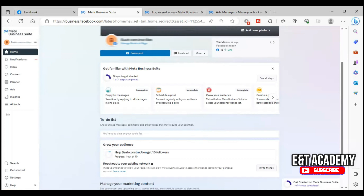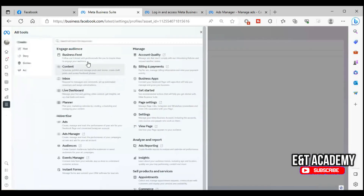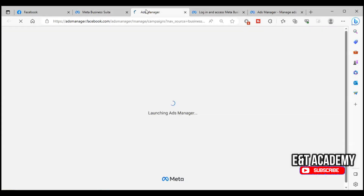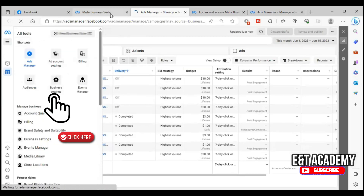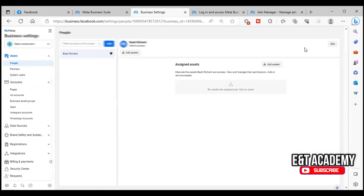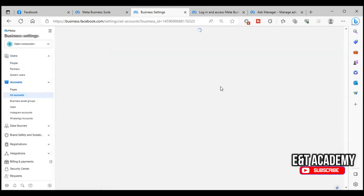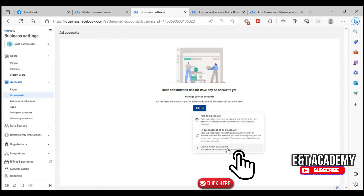Then go back to Business Settings to set it up. I'm going to the Ad Manager first and from there I'll go to Business Settings. As you can see I have my Business Manager now. The next thing to do after creating your Business Manager is to create an ad account. You click on 'Add', then click on 'Create New Ad Account'.